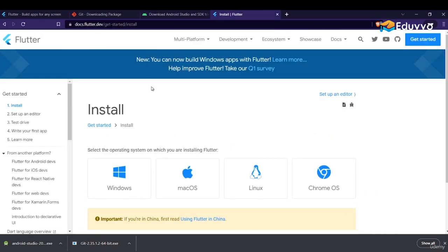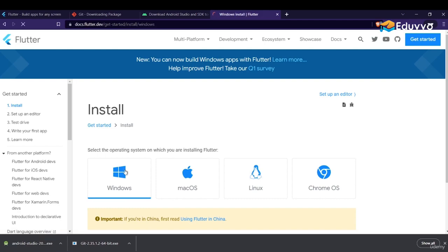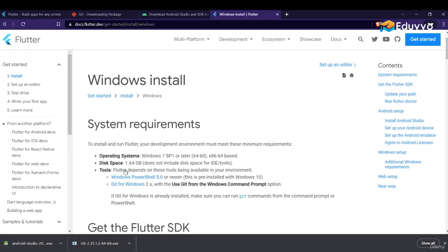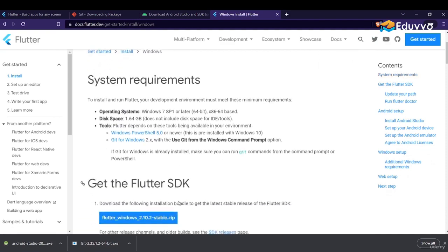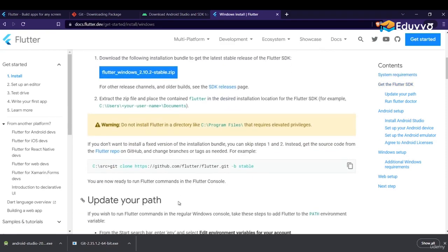Now let's install Flutter. You can search 'flutter installation' on Google and the official website will come up at the top. Click on Windows. You can either download a zip file or copy the clone command line shown on the page.